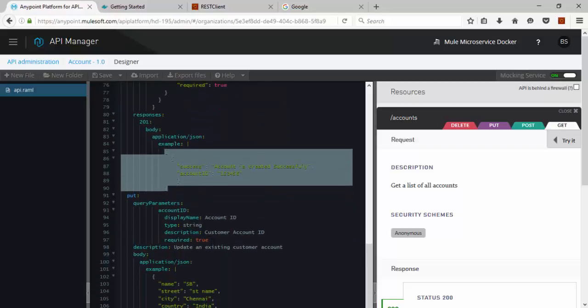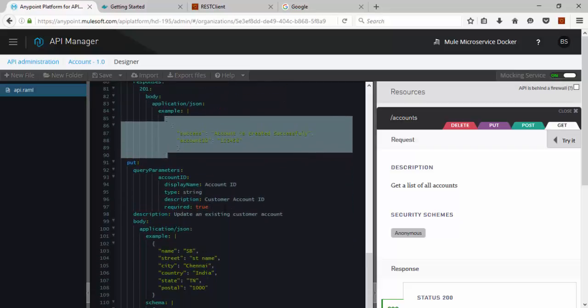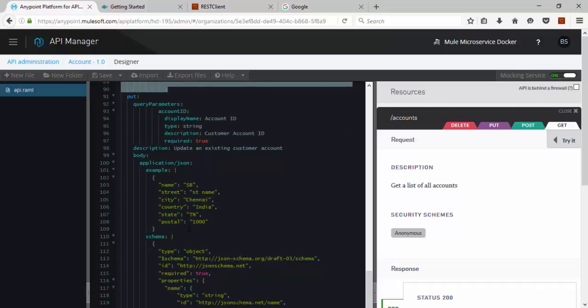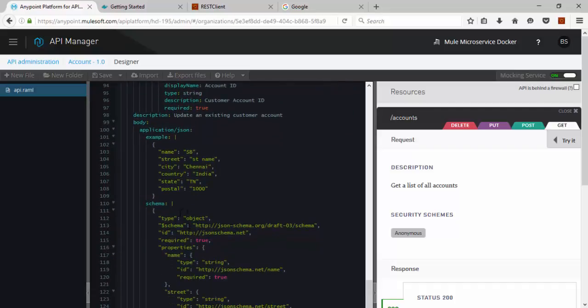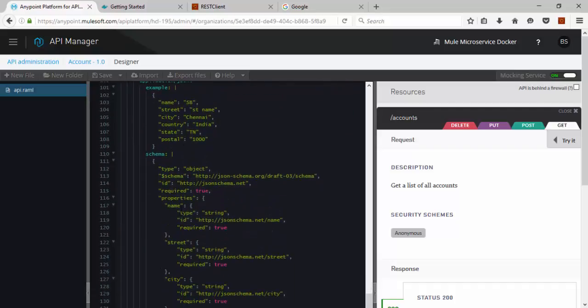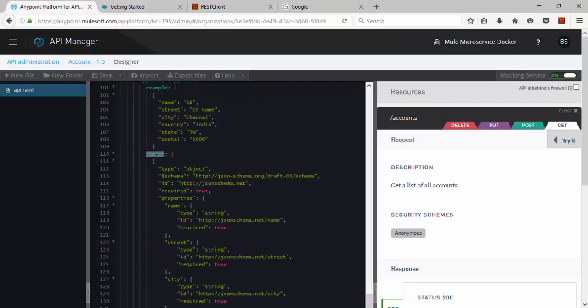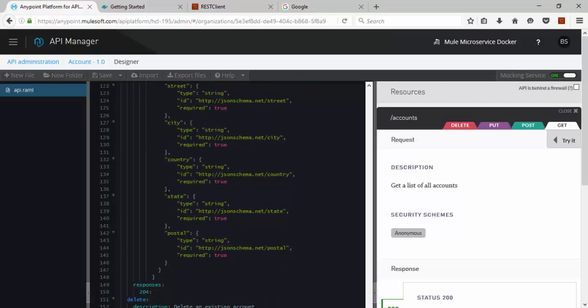Similarly Put operation. Based on the account ID we are going to update some data. The input data can be validated through this schema similar to Post operation.